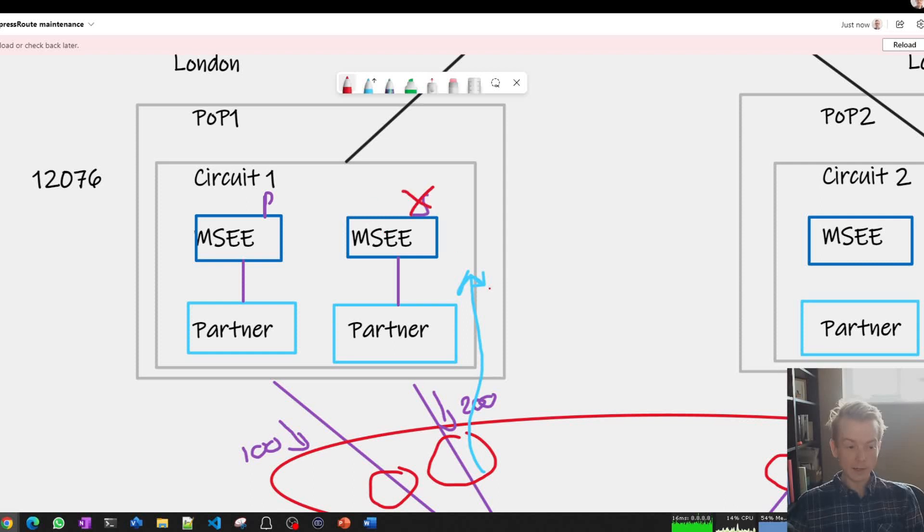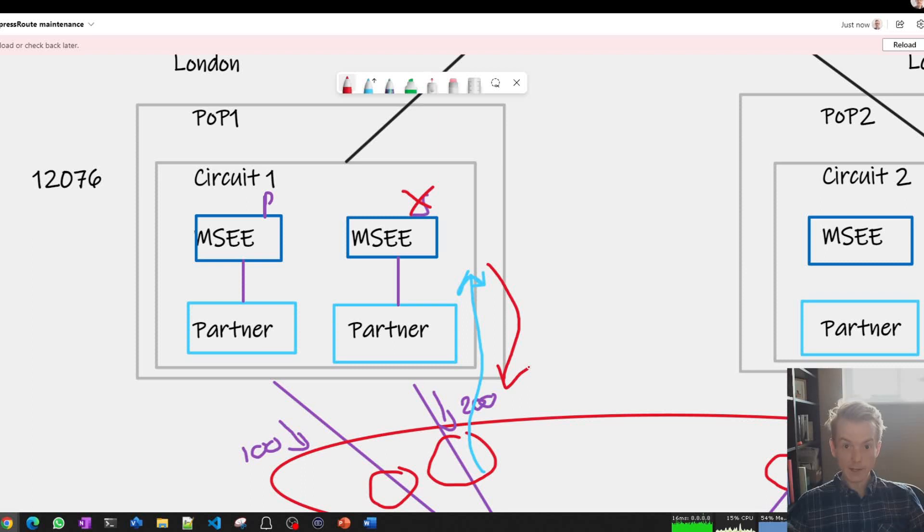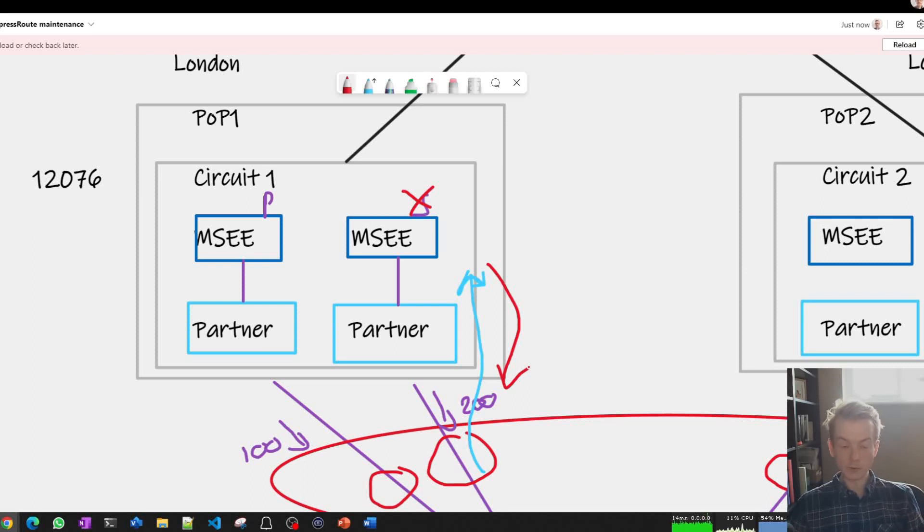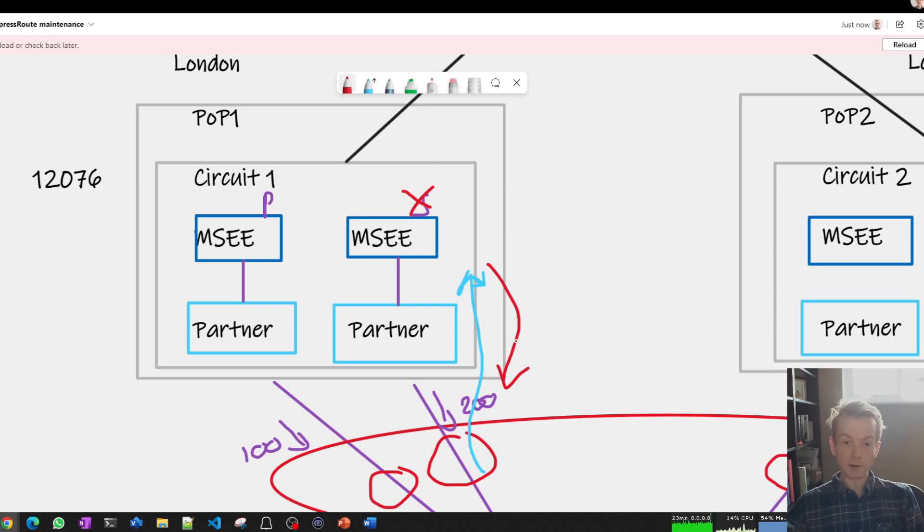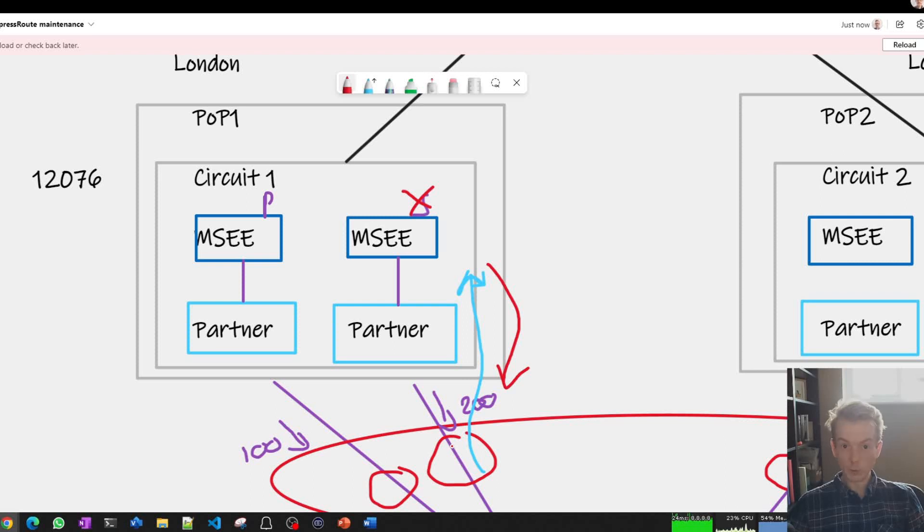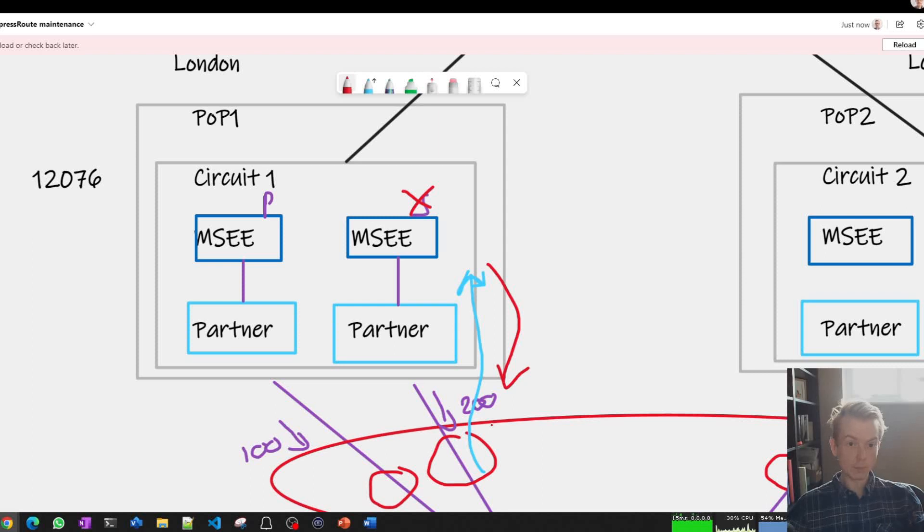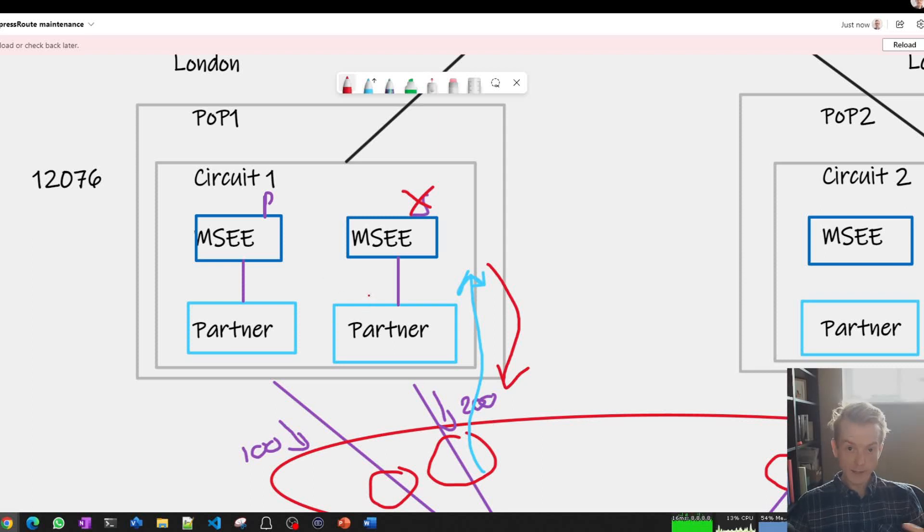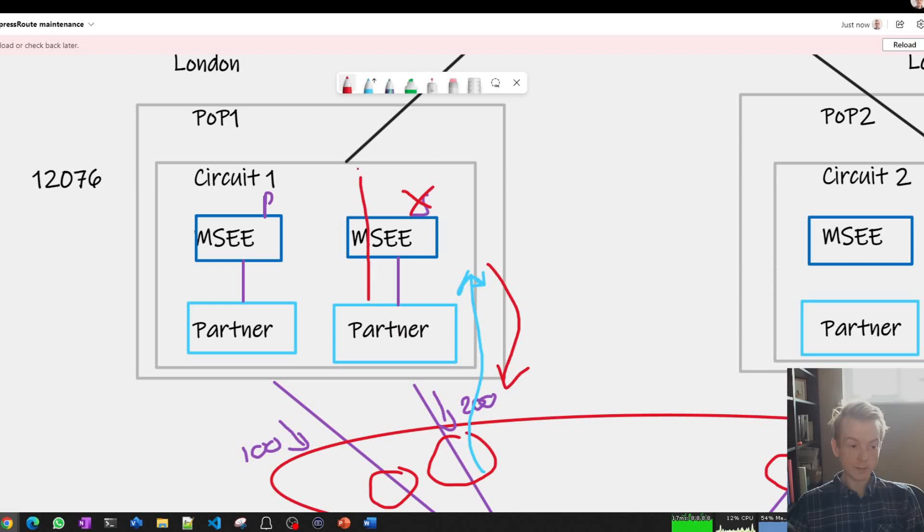So if Microsoft comes along and we decide to take down this secondary here and start AS path prepending on this connection, we might be effectively draining connections away from it and telling your network, hey, you really want to not be using this connection right now. And we're communicating that to you via AS path prepend. But your network is effectively saying I'm not even looking at the AS path. My local preference is 200, I'm good to go, I'm using this link. That means that under a possible draining connections during a maintenance window, you could be sending traffic this way and we could be returning traffic this way.